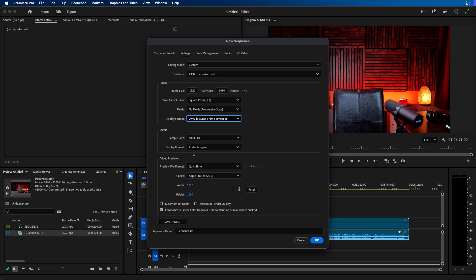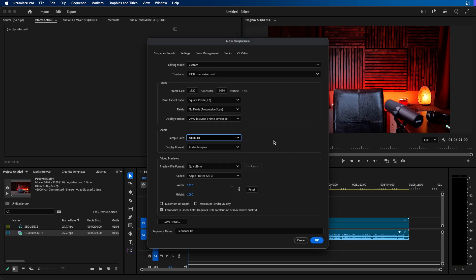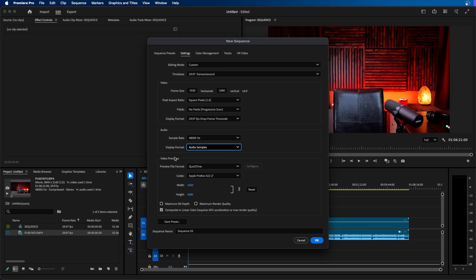Then you have audio settings. Usually I leave this at 48,000 and the display format set to audio samples.